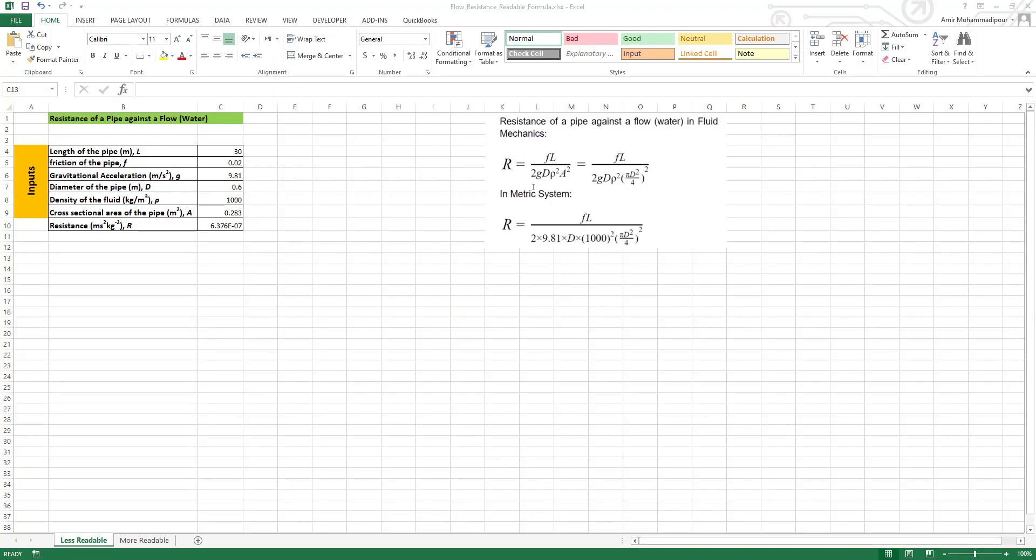Hello guys, in this video I'm going to explain how to make a formula more readable in Excel. When you have several variables or parameters in a formula, it's a little bit difficult to follow and read.